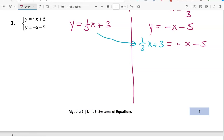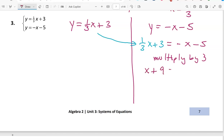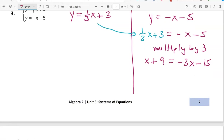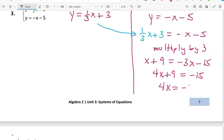This is a fractional equation, so I'll clear fractions first by multiplying everybody by 3. That gives: 1/3 x times 3 is x, 3 times 3 is 9, negative x times 3 is negative 3x, and negative 5 times 3 is negative 15. Adding 3x to both sides gives 4x plus 9 equals negative 15. Subtracting 9 gives 4x equals negative 24, and dividing by 4 gives x equals negative 6.